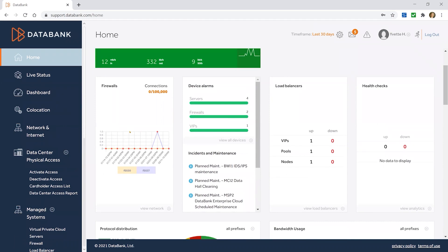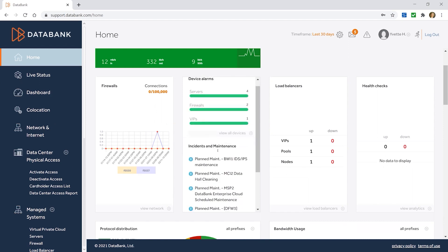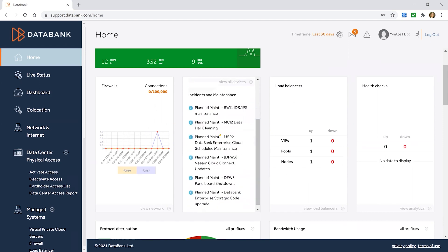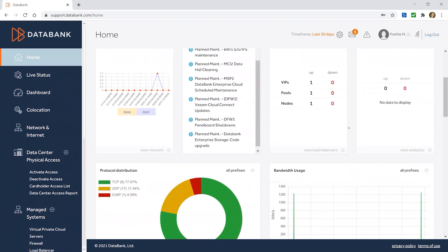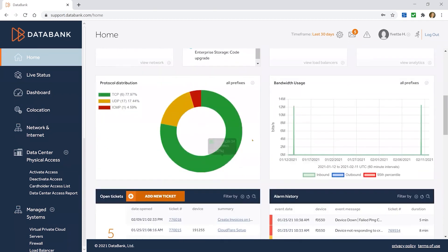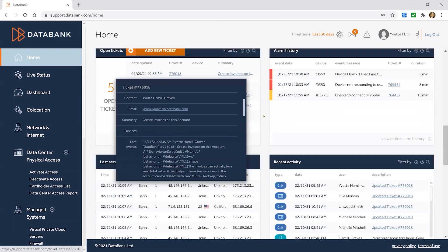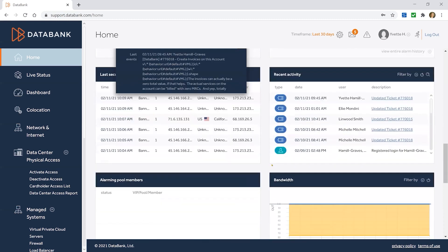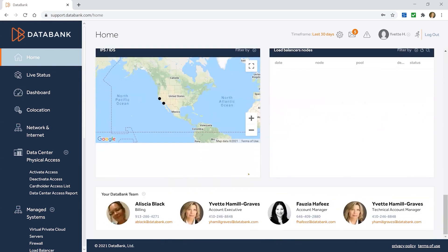Firewalls — if we're managing your firewalls for you, which we're happy to do, we can give you deep insight into those firewalls. Device alarms, incidents and maintenance, health checks, and a lot more information about your bandwidth, alarm history, recent activity. And at the bottom of the home page, you'll see your Databank team and all of their contact information.